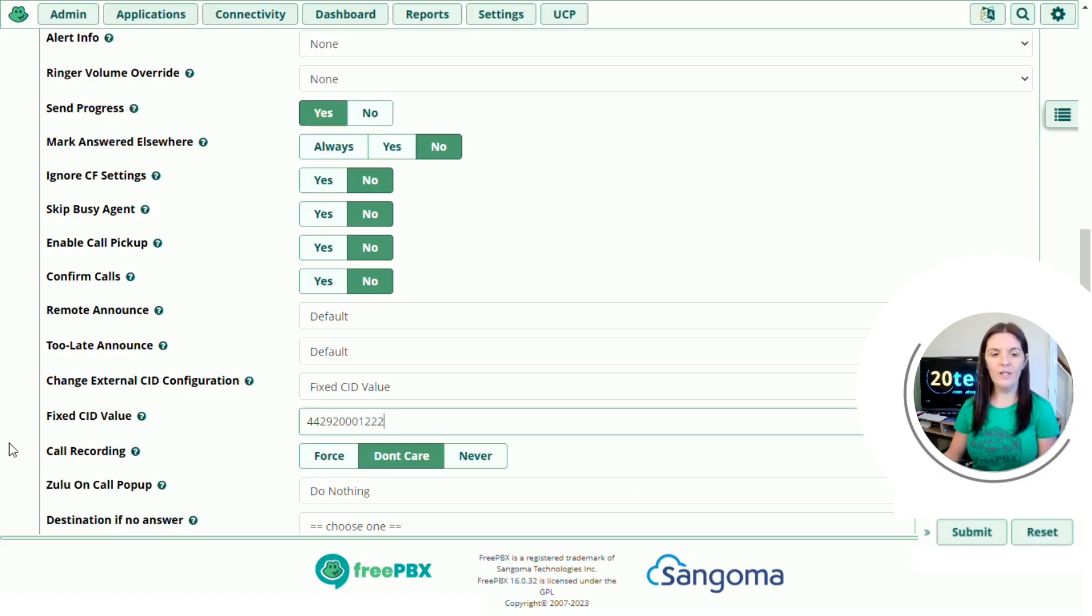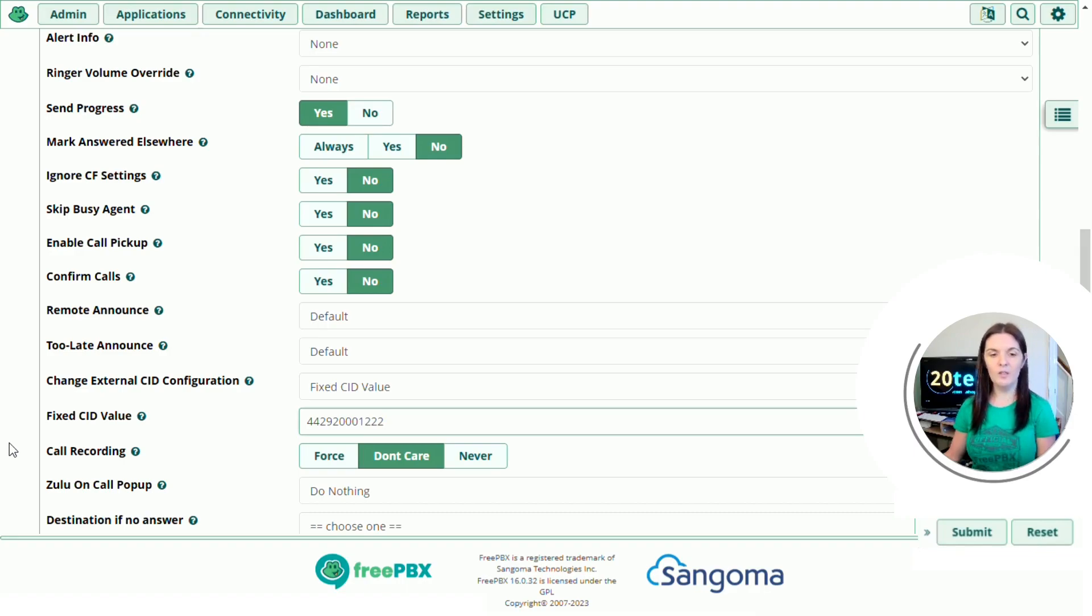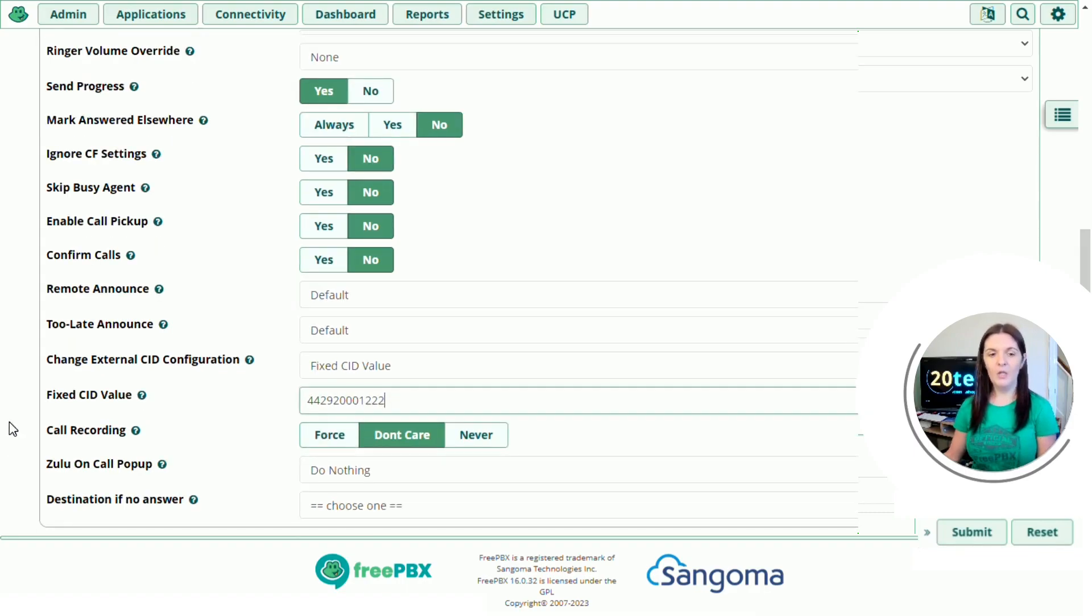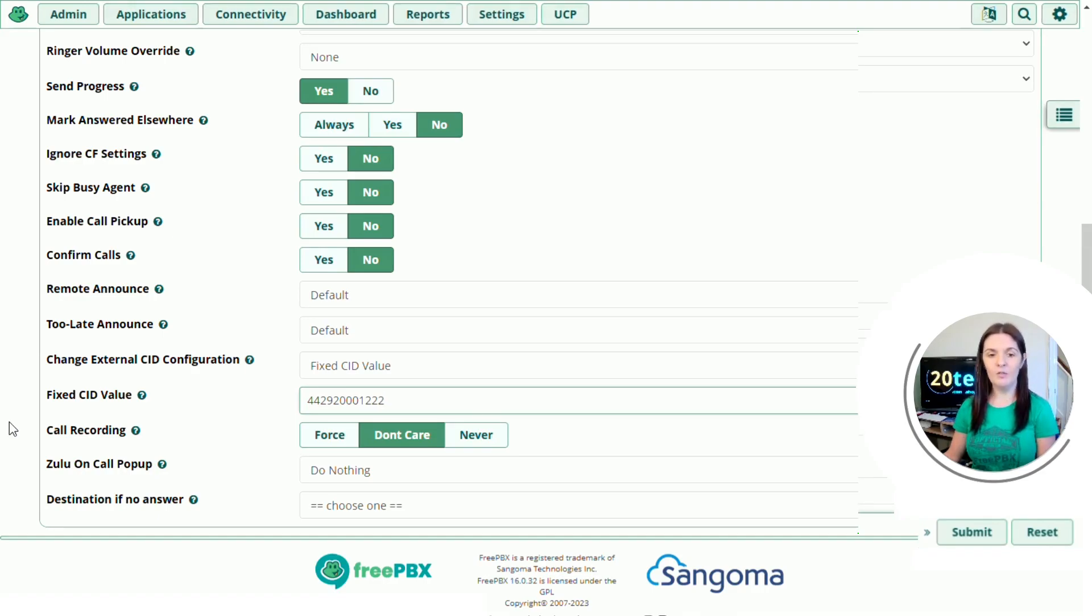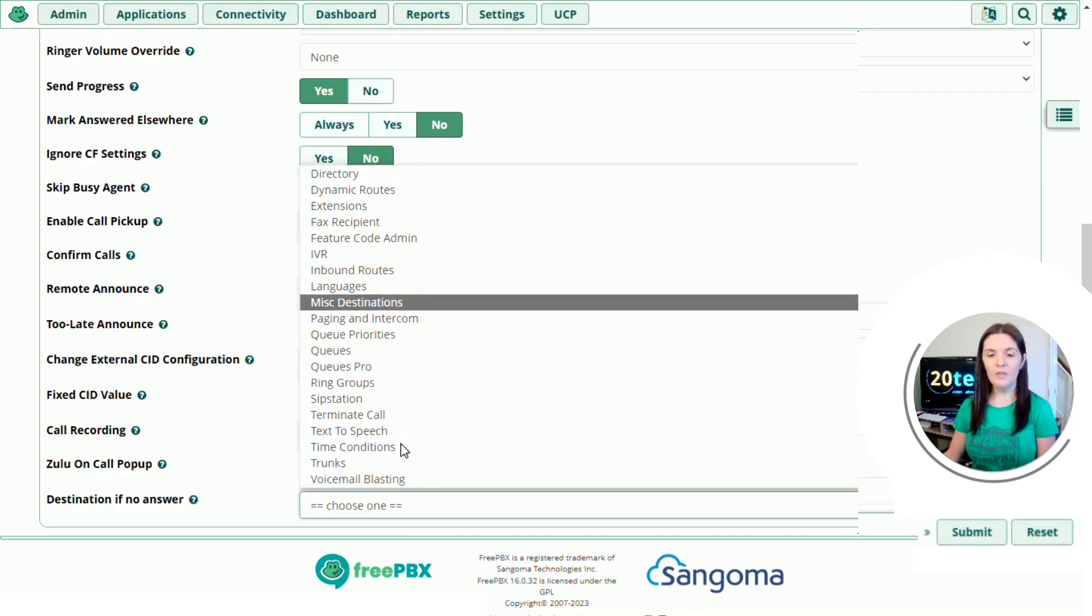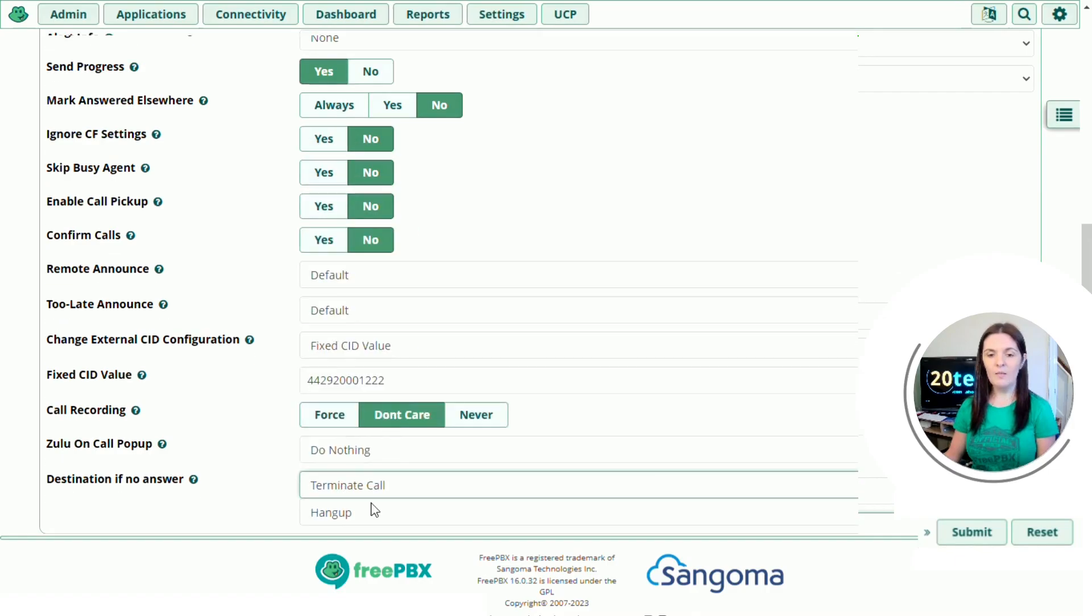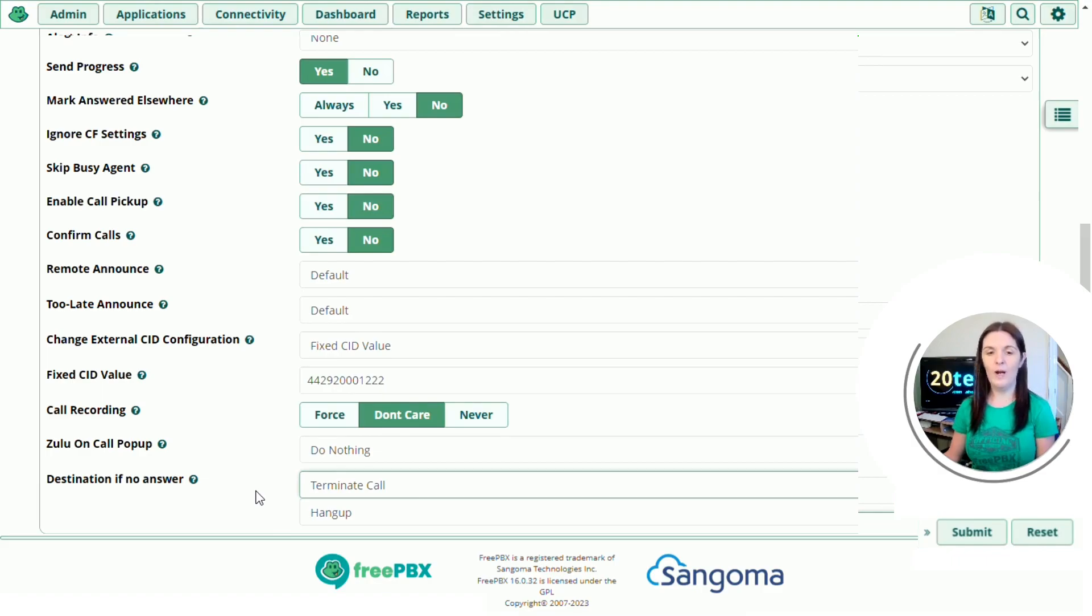And then finally destination if no answer. So if no one's answered what do we want it to do. You might want it to go to another ring group and ring another set of phones or you might want it to go to voicemail. So today I'm just going to do terminate call and hang up. So if nobody answers the call hangs up.